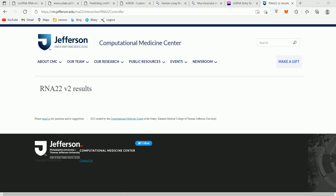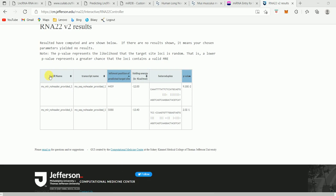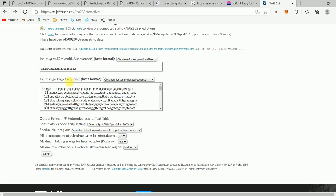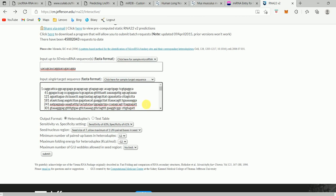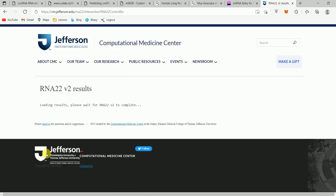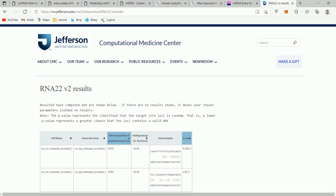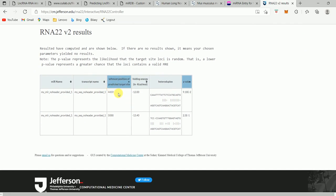Now the result has been displayed. The microRNA we put was MIR217, and the sequence was the long non-coding RNA MALAT1. As you can see, there is a heteroduplex, which suggests that there is interaction between MIR217 and the long non-coding RNA MALAT1. The results loaded and confirm that there is interaction between MIR217 and long non-coding RNA MALAT1.